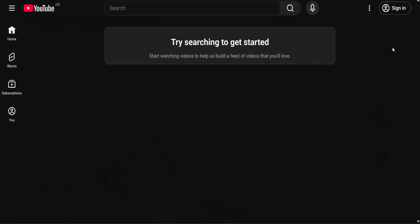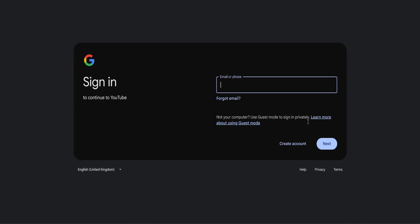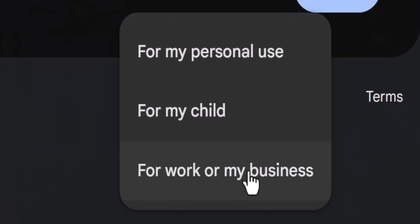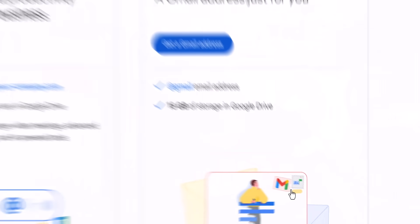You won't see much because you're not signed in yet. So click sign in and create a Google account. Yes, it's a Google thing. We recommend creating an account for work or business so your YouTube life isn't tangled up with your personal email.